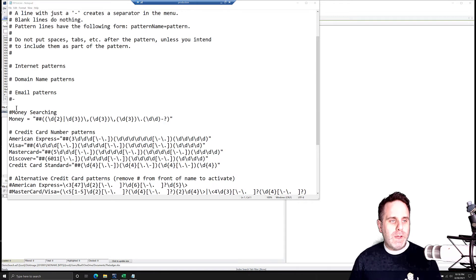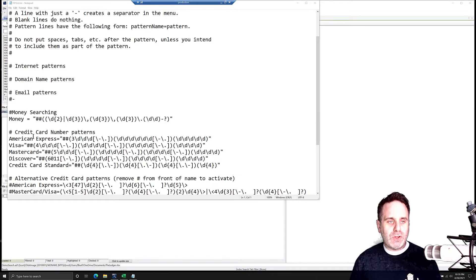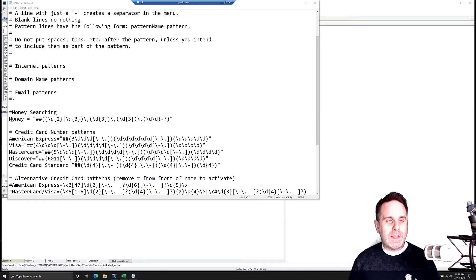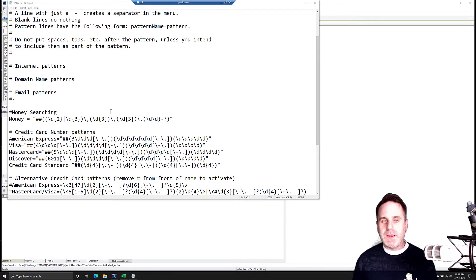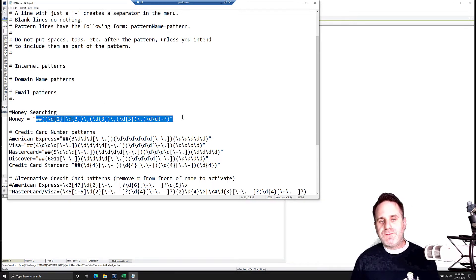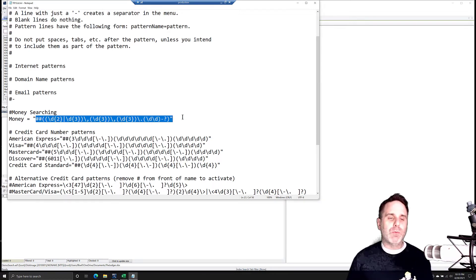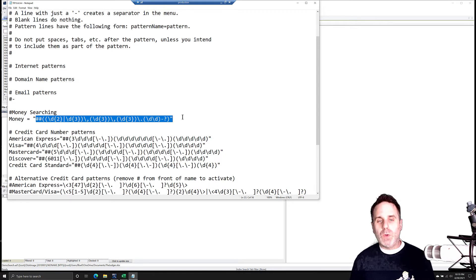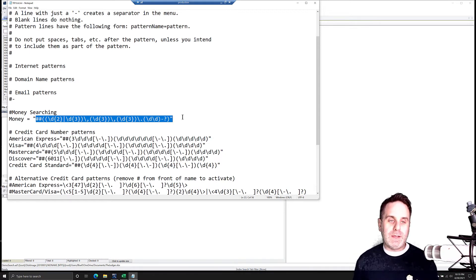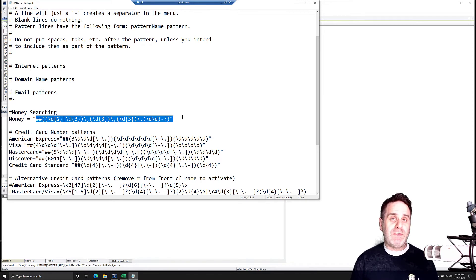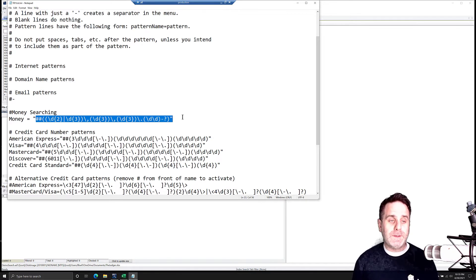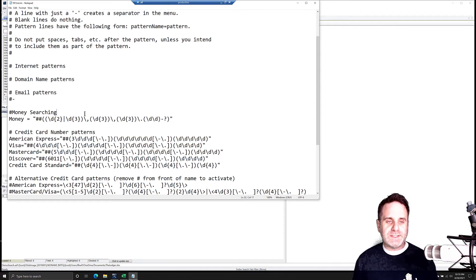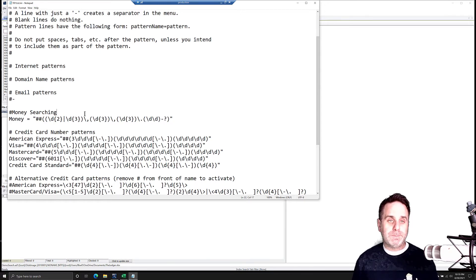So one that we will look at today that you can, just shown that you can add one in, is searching for money values. And this is a fairly specific pattern. Again, I had to rewrite one, and so I just made it work, but it can be and get a lot more complicated based on whatever pattern you need.